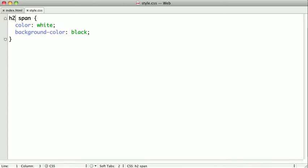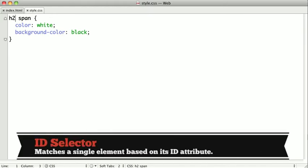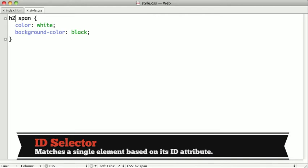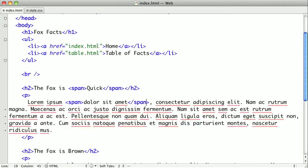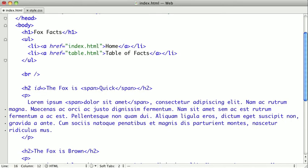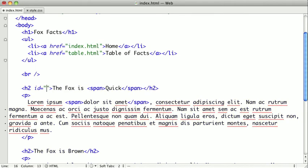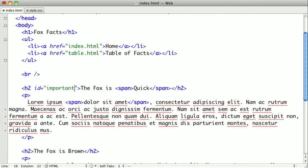Now I'm going to show you two more selectors that are related, but different. First is the ID selector. You can add an ID attribute to any element on your page, and then in your CSS, you can select that exact same element by its ID. So let's go into the markup and add an ID and then select it. So to this h2 here, I'm just going to add an ID attribute, and I'm going to name it Important Headline.